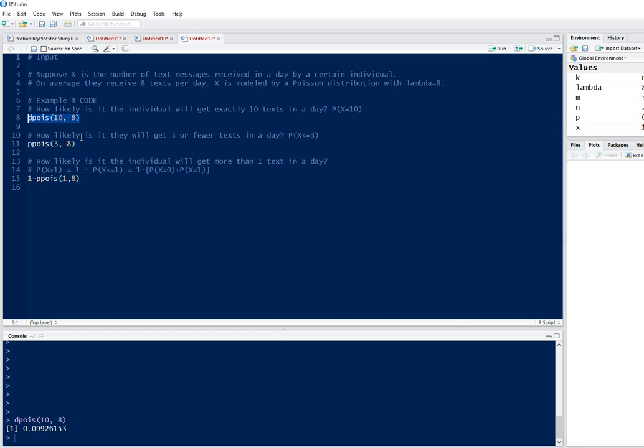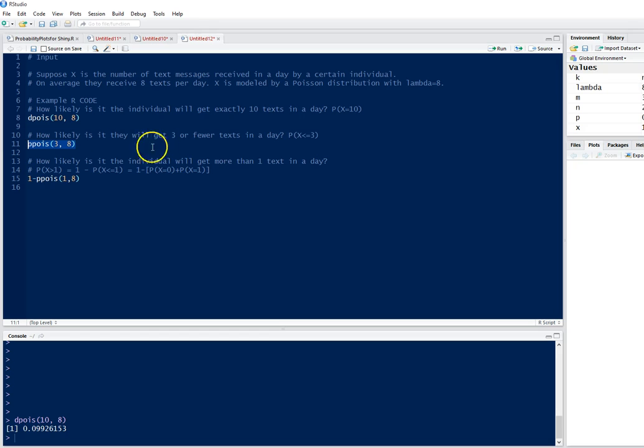How likely is it they will get three or fewer texts in a day? This will be a cumulative probability. If we look at that in notation, it is the probability of X being less than or equal to 3.